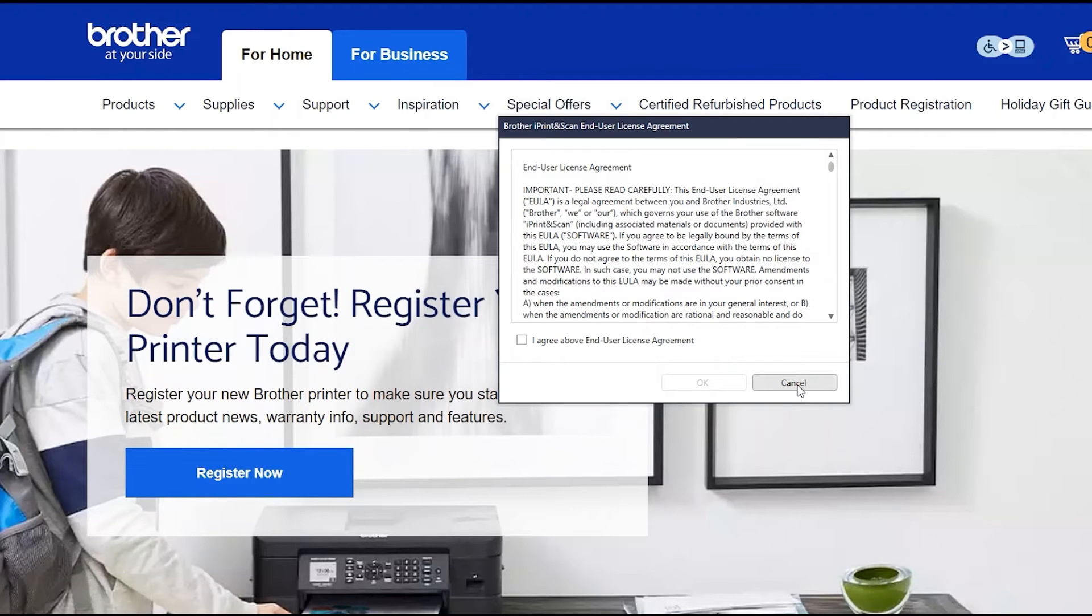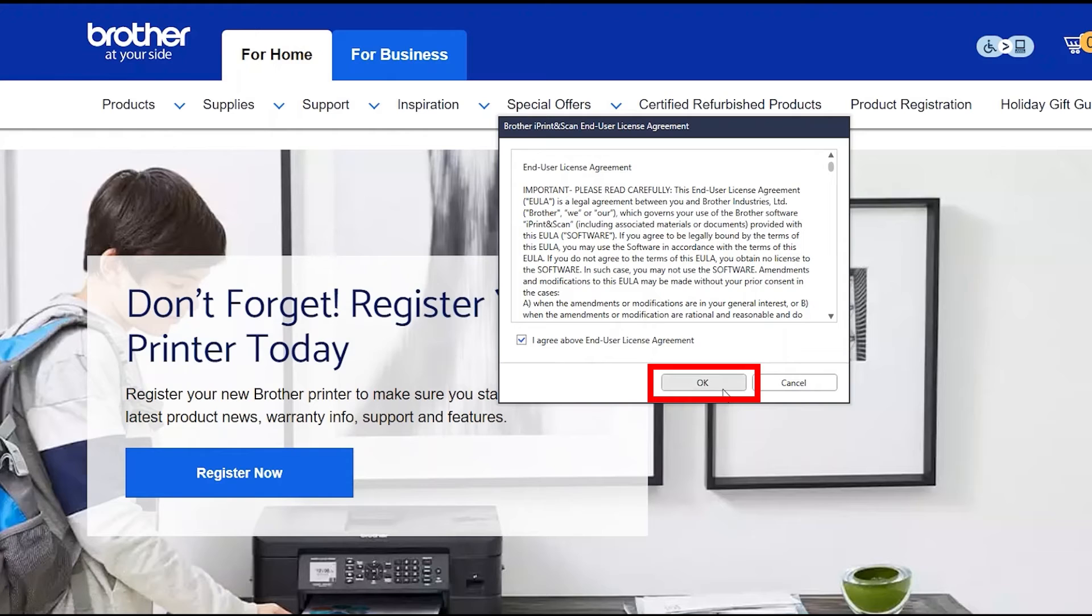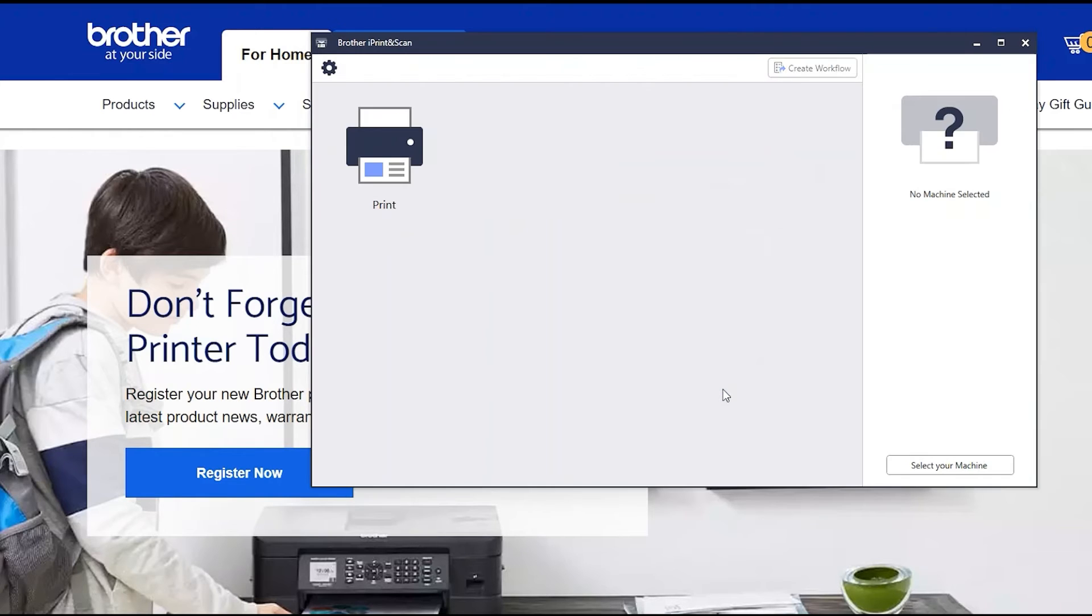If your model supports scanning, you'll be prompted to install Brother iPrint and Scan. To install, review the license agreement and click Agree to continue. Then click OK.